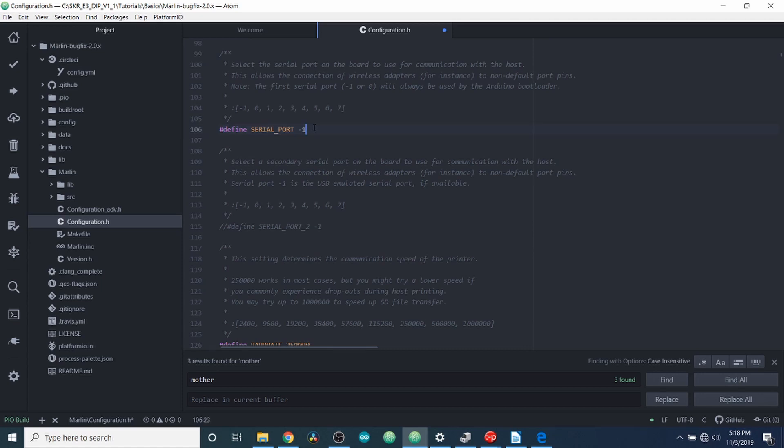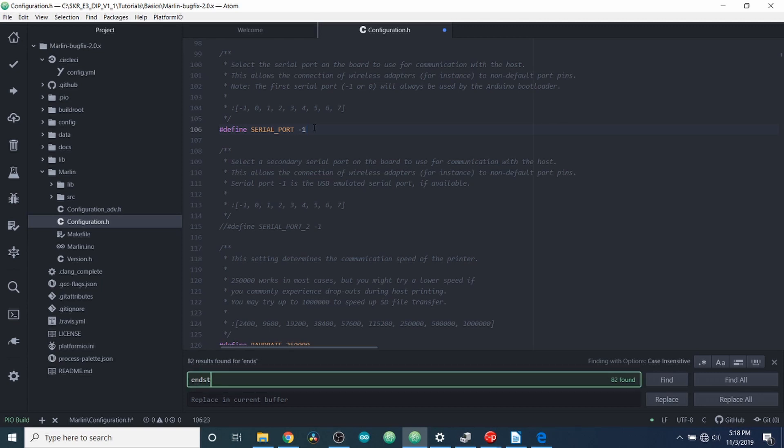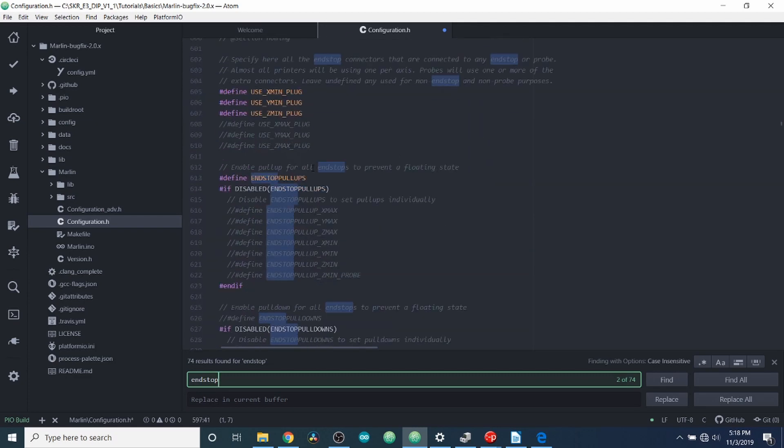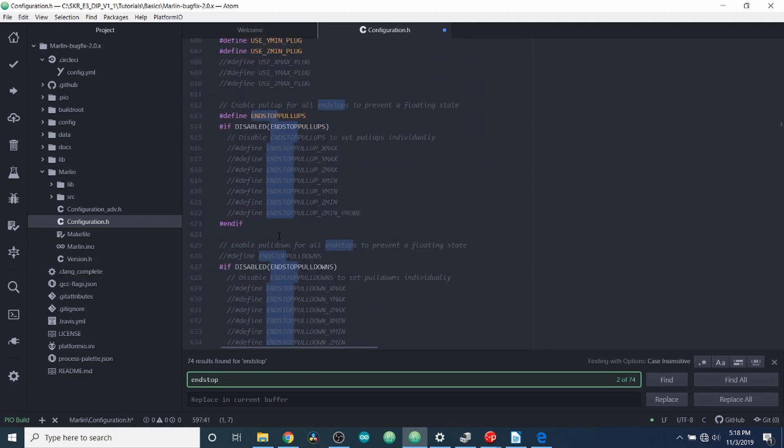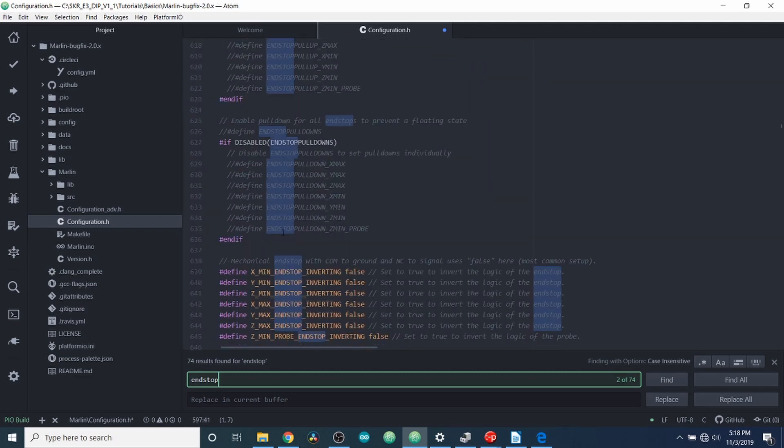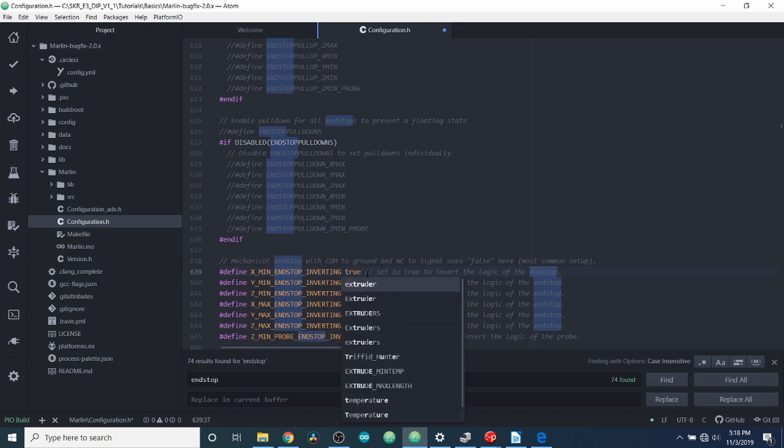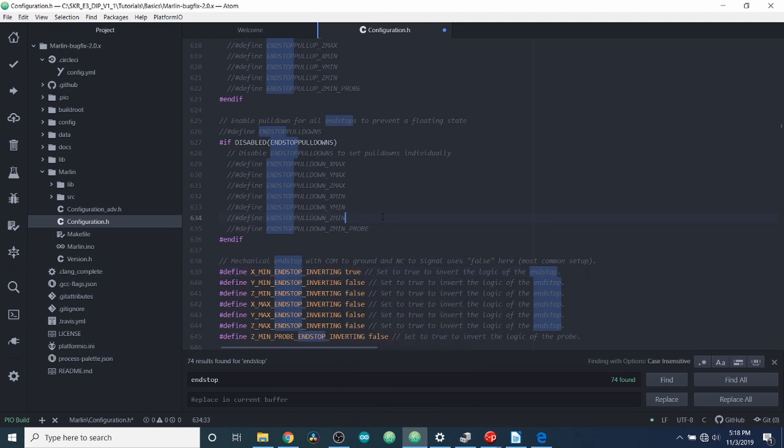And I want to show you one last thing. So I'm going to search on endstop. And in order to confirm our build, I'm going to go down here and I'm going to change our X minimum endstop inverting from false to true. And then finally, we're going to go over to the platform.io.ini.